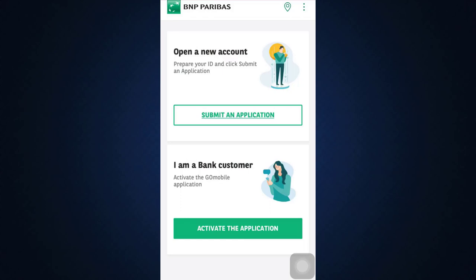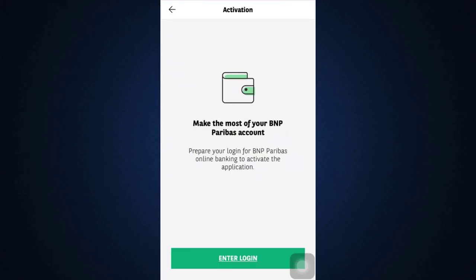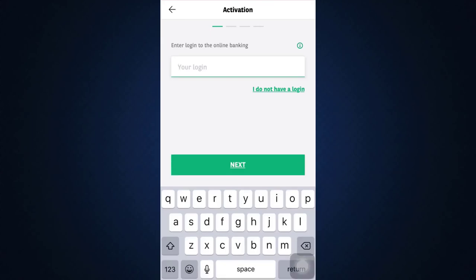After doing this, all you have to do is tap on Enter Login, and then you have to enter your login over here. If you don't have a login, you can also enter your postal number.